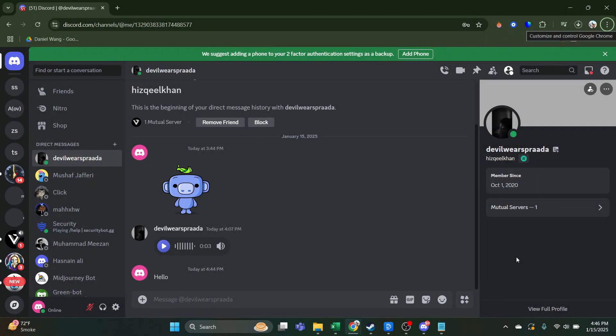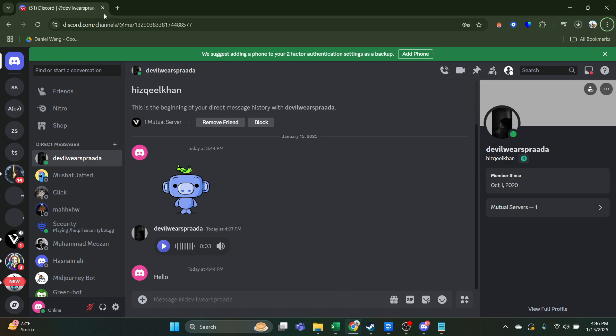So as you know, Discord does not have any option to download voice messages. You can either download it from the mobile app. So in order to download the Discord messages, you need to open Discord on any web browser.